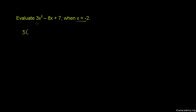So we have 3 times, where we have x we put negative 2 squared, minus 8 times, where we have x we put negative 2, plus 7.